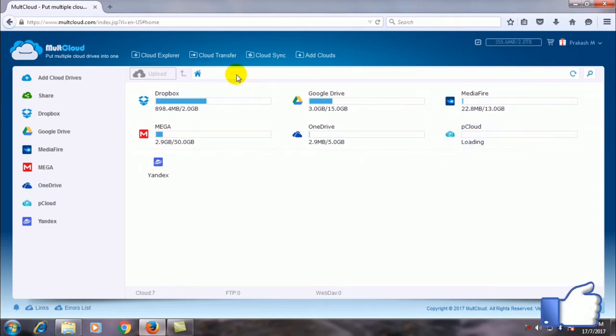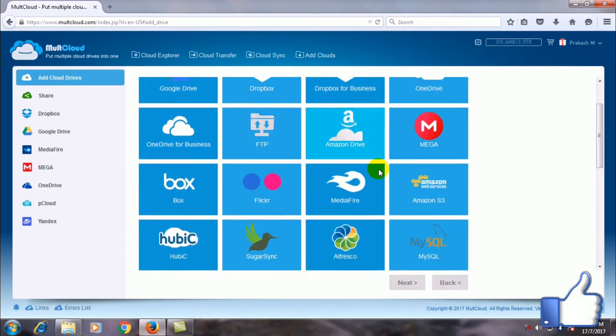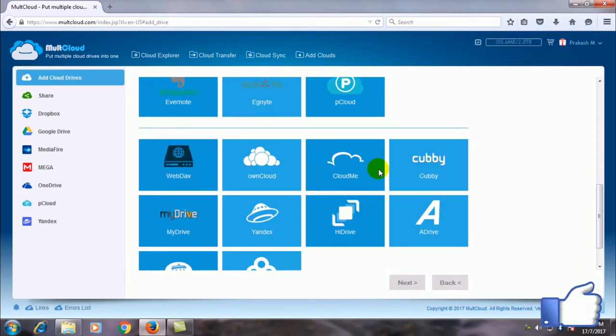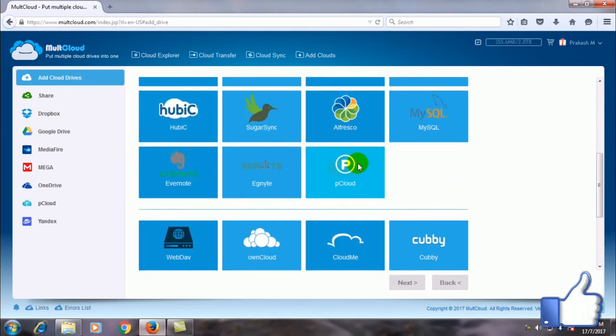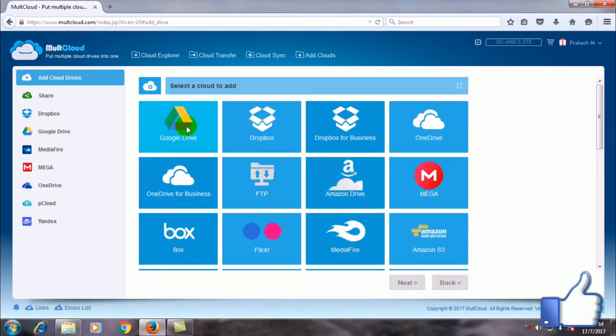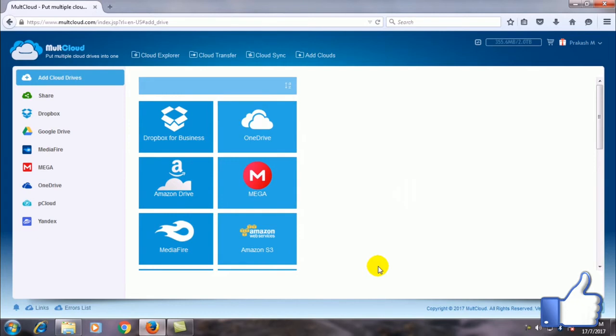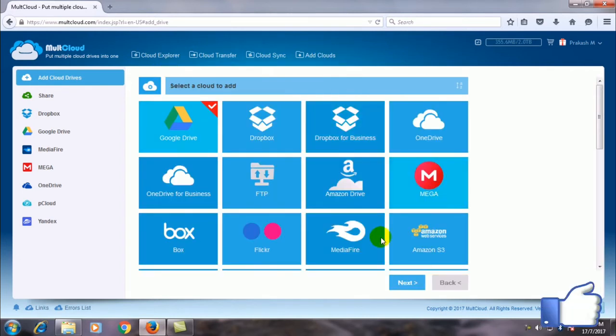I will show you what are the available clouds here. You have to click add clouds. These are all the clouds available here, cloud services. You can simply click on it and you have to sign in with your account and password you previously used to sign in in a default way. I already signed in so I am not going to do that right now.